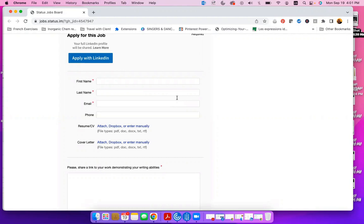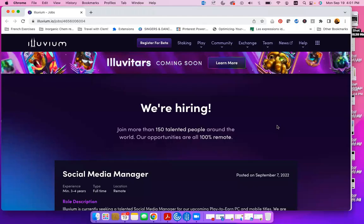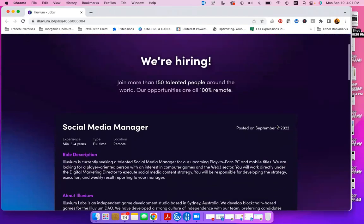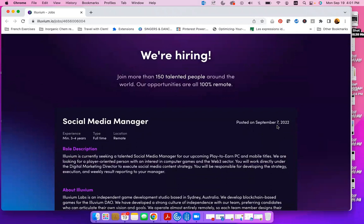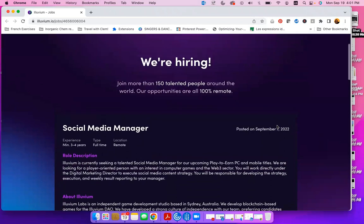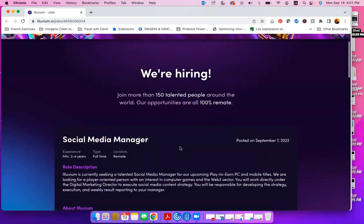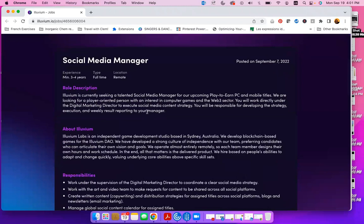So let's look at another position from another company who is looking for a social media manager. All right, so here we are looking at a job position from the company called Illuvium and they are looking for a social media manager.